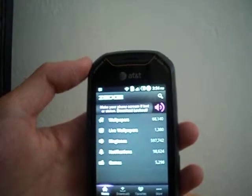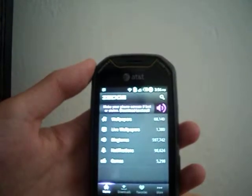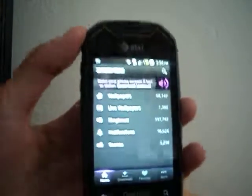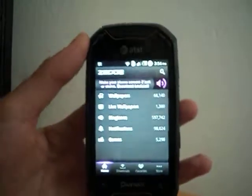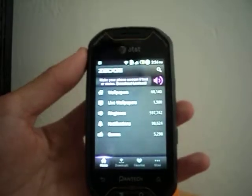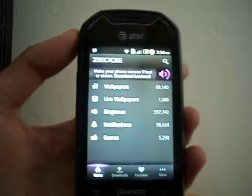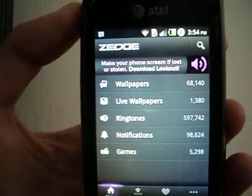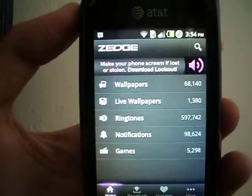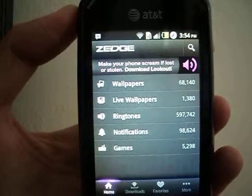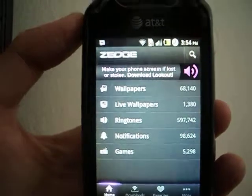Alright, so what Zedge is — it's basically a place where you download wallpapers, ringtones, or games directly from your phone for free.